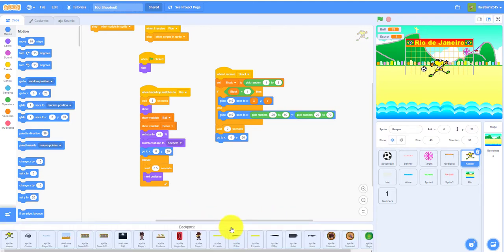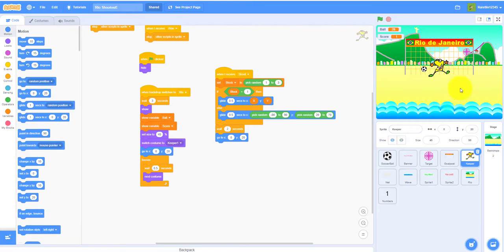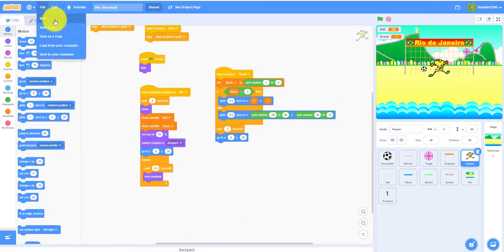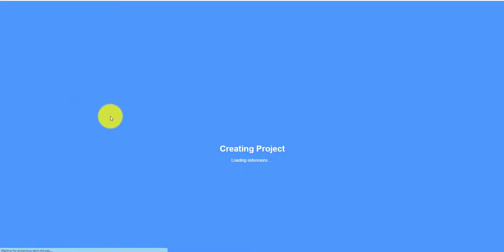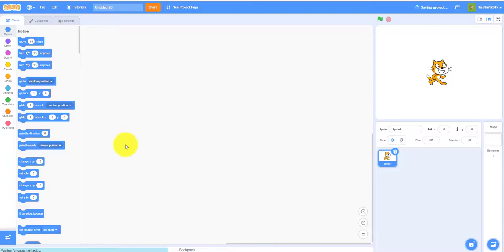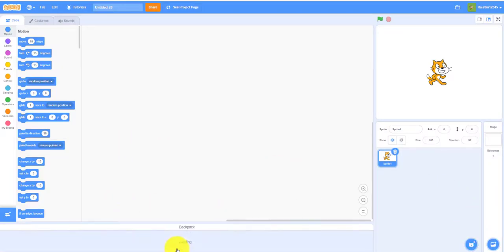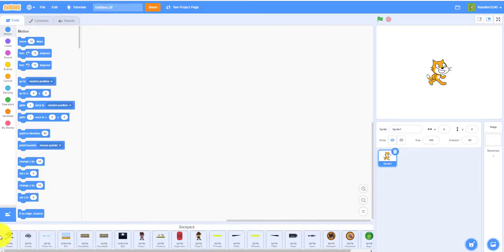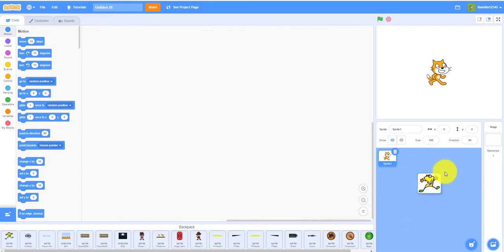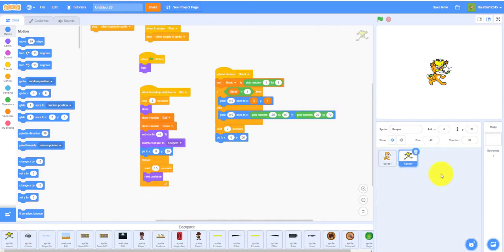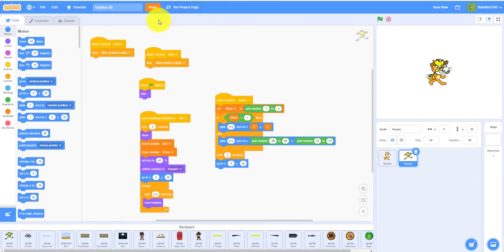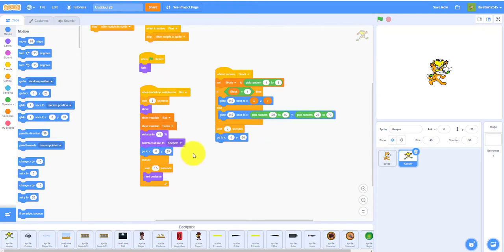So if you were to upload this to another project, if I were to do a new project, then you would have to click this backpack tab again and drag it into the sprites area. This also works. It'll also keep all the code for you.